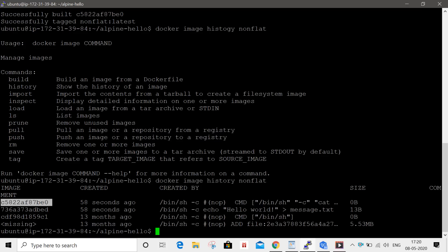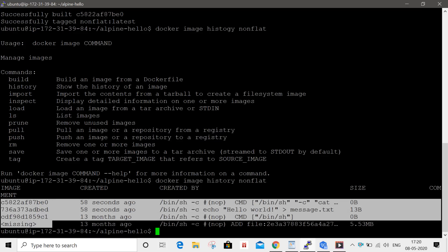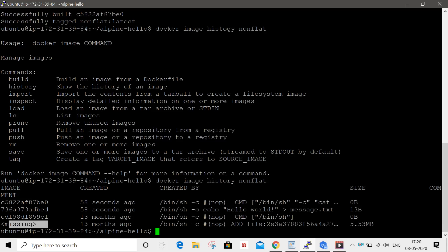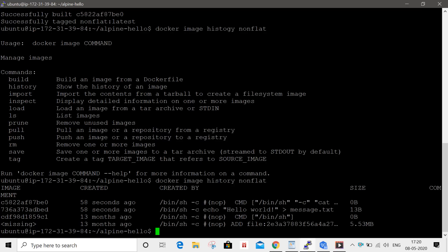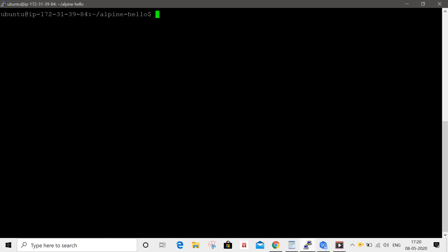Now we are going to export this image in the archive format and import this image. We are going to run the container, then use the container to export this image.